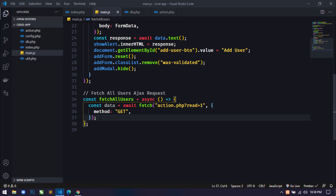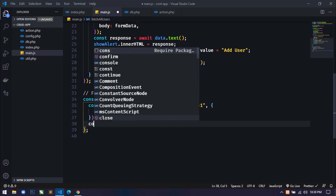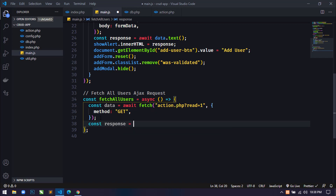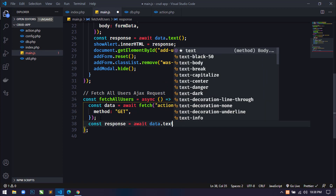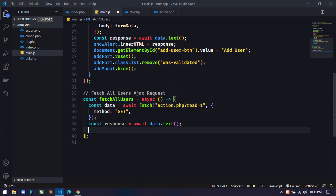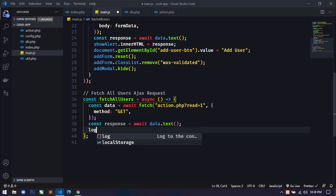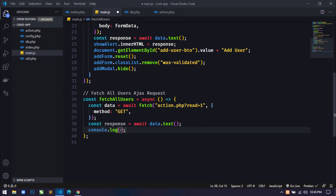Next we have to store the response in a constant that will come from the server. So here I'll use `const response = await data.text()`. For now I am just using `console.log` to display the response.